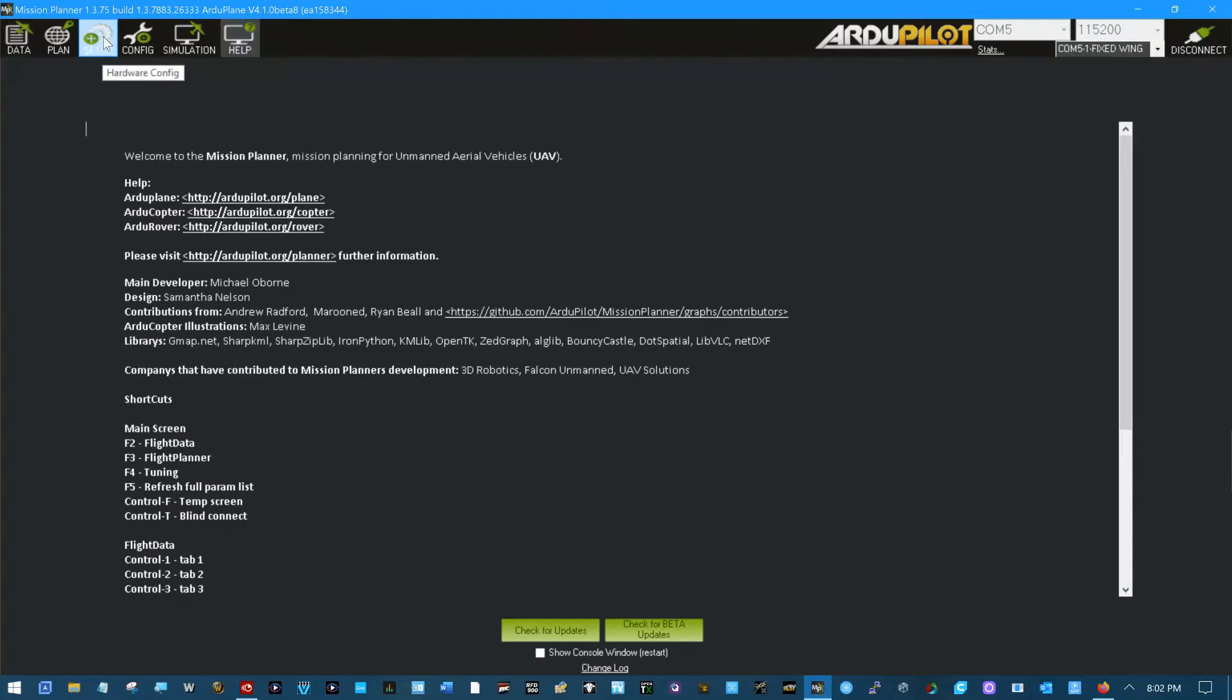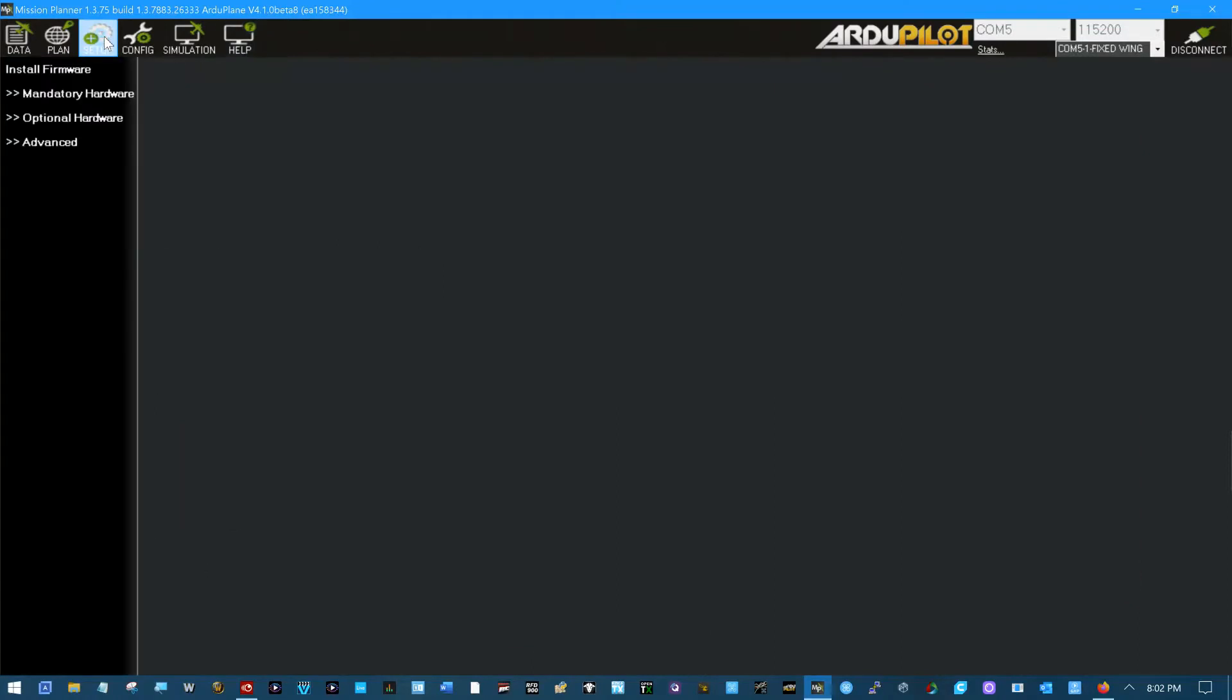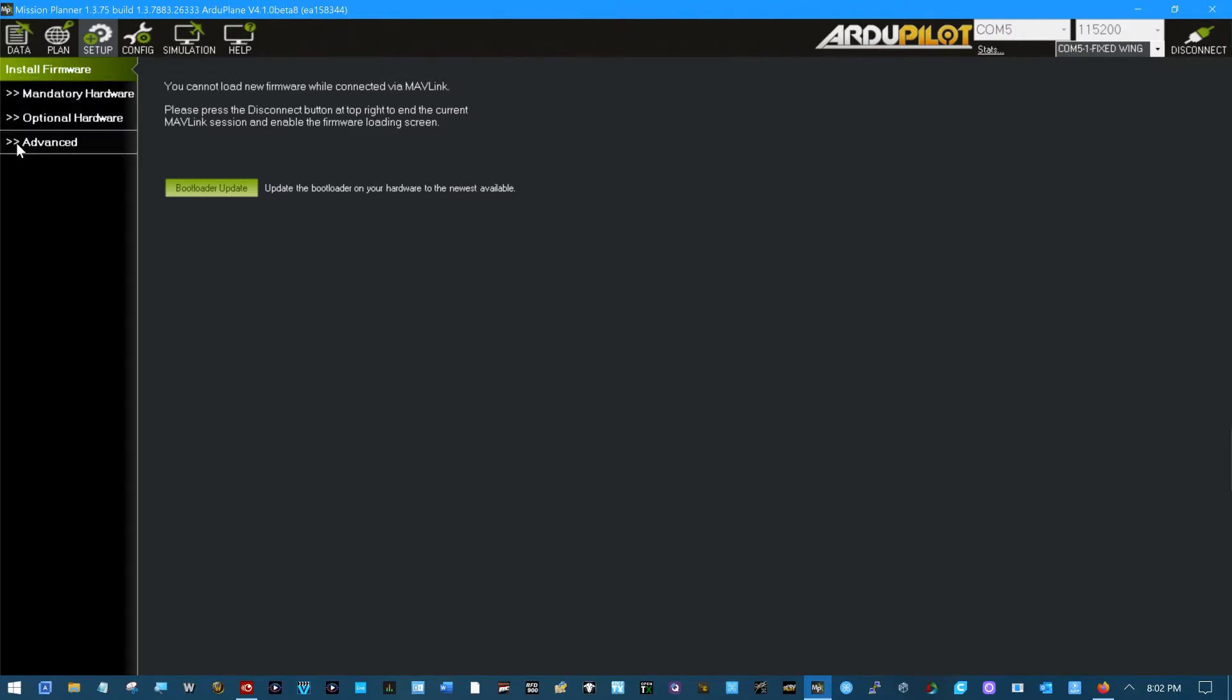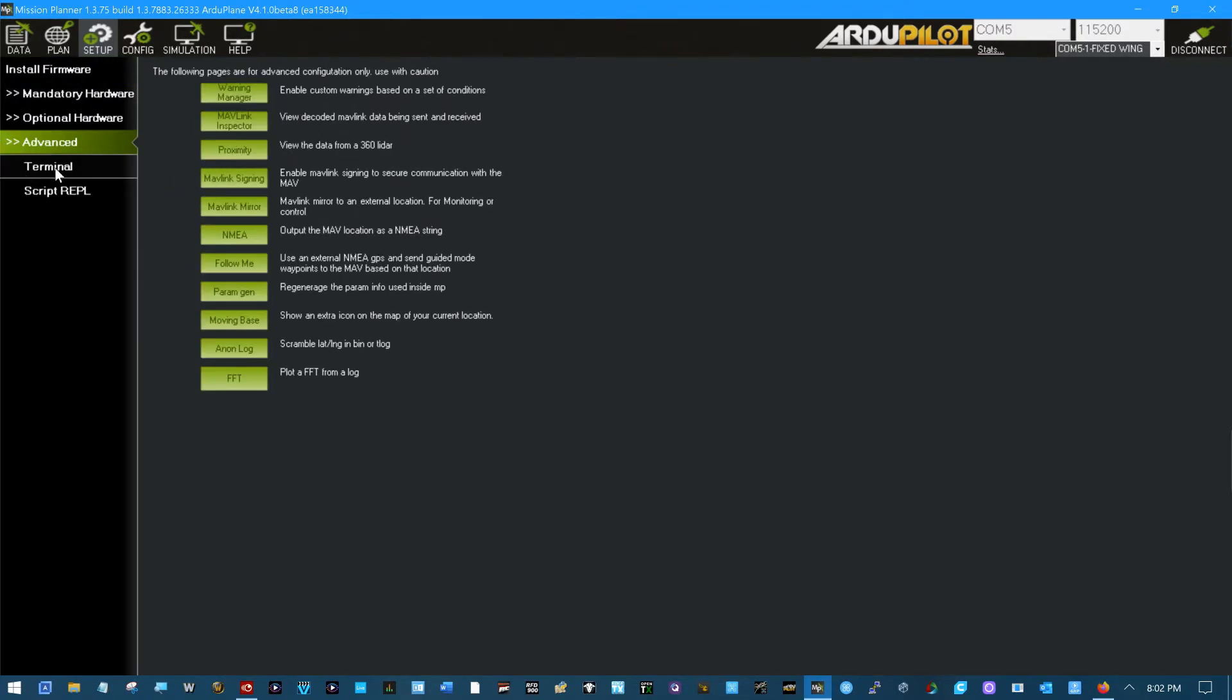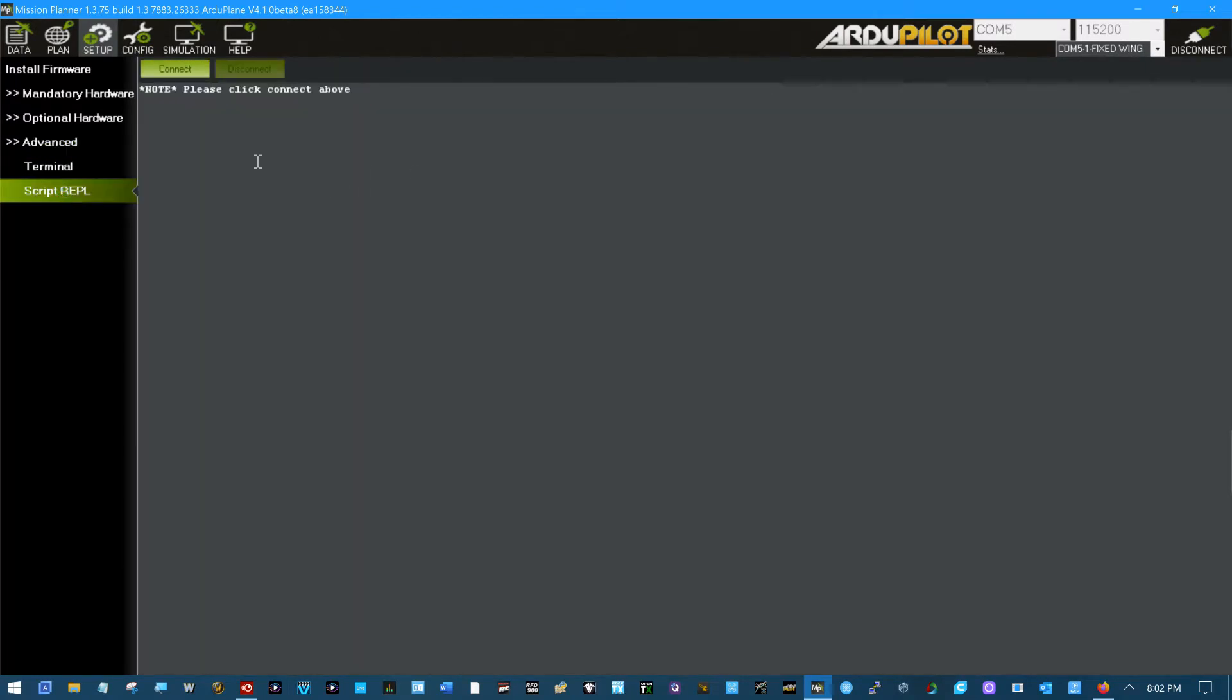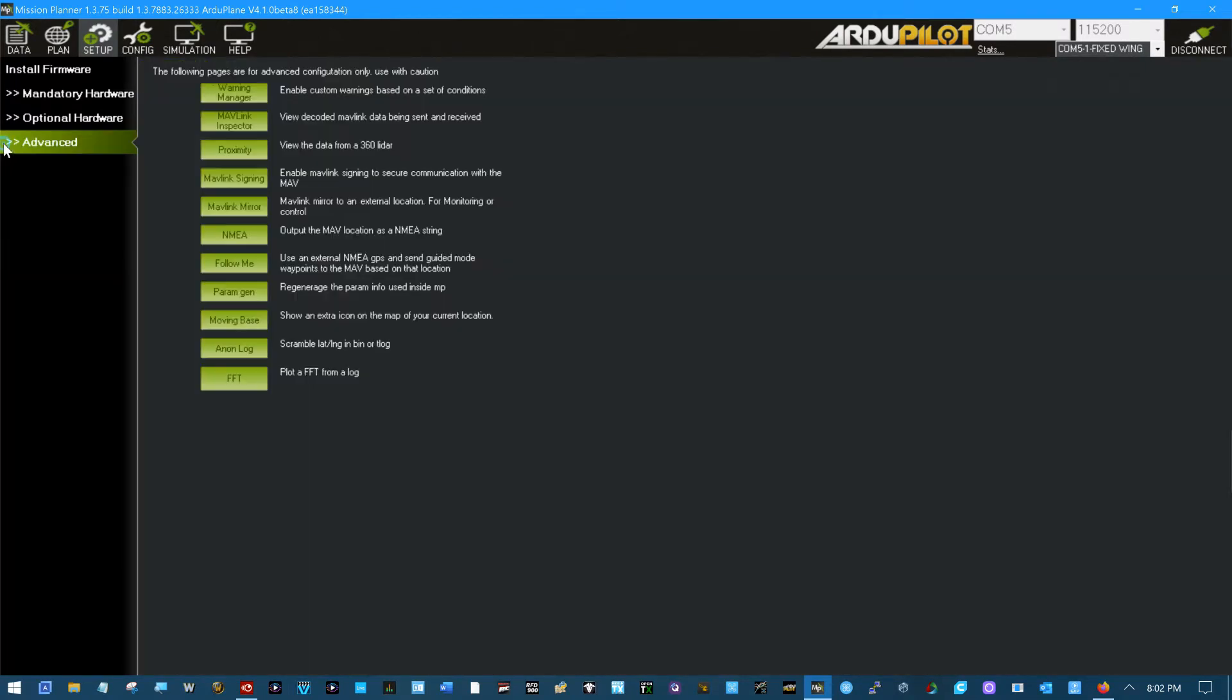So setup is pretty much where it starts and we saw the firmware install. You have mandatory hardware and optional hardware and then this advanced section. This advanced section is terminal and some scripts. I'm not going to touch that at all in this. I'm not touching it much anyway because it's not that needed.